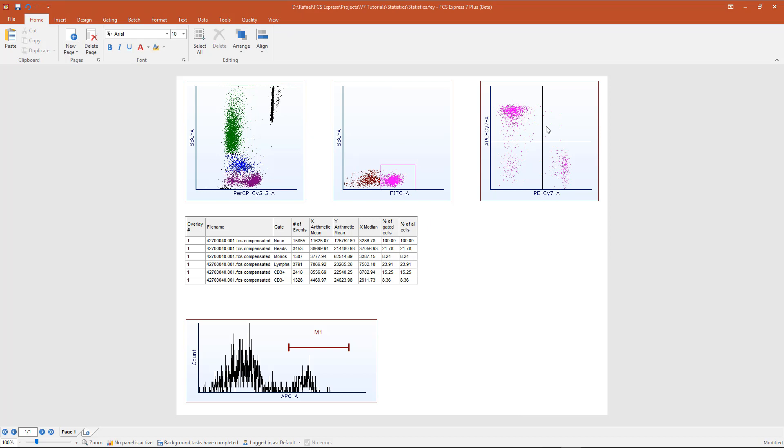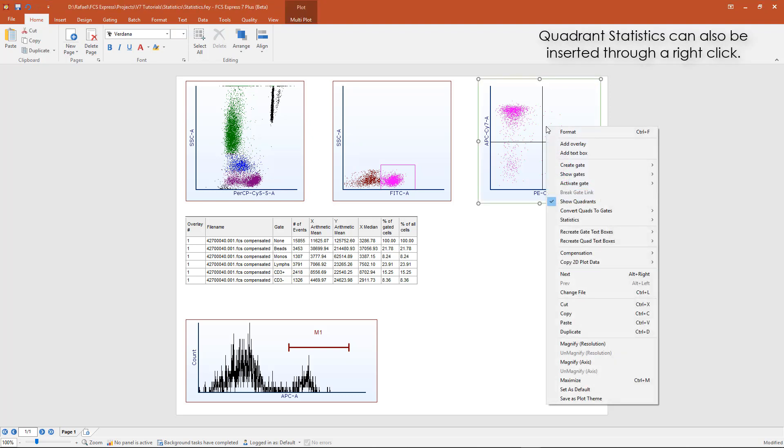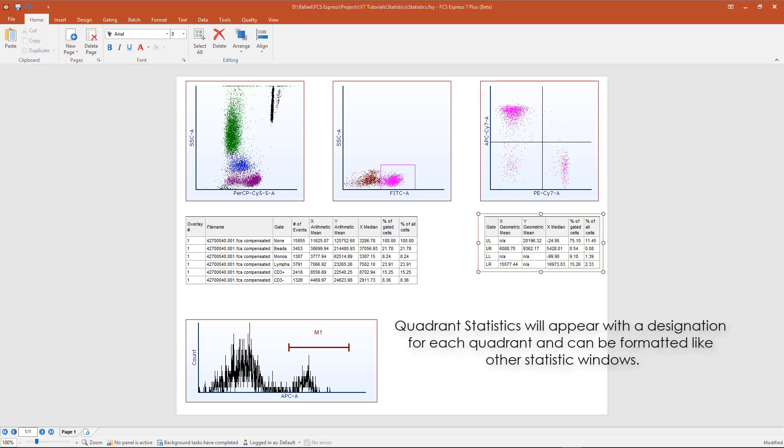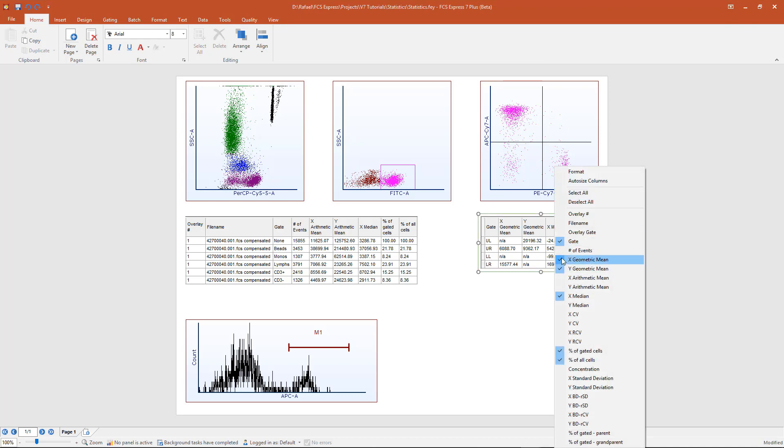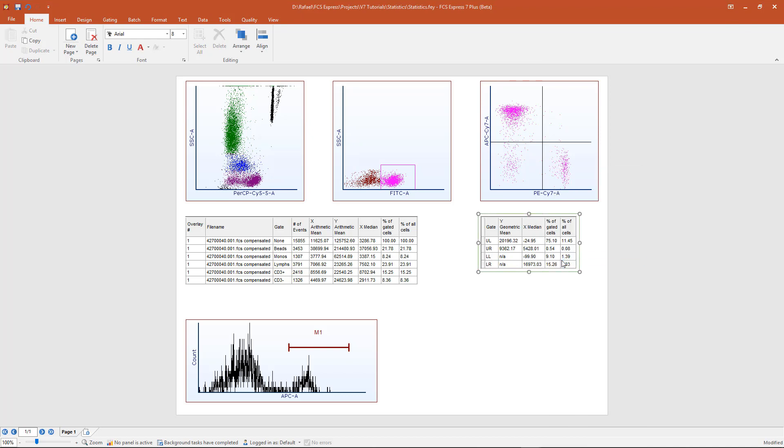Quadrant statistics can be created for 2D plots where quadrants have been inserted. To insert quad stats, right-click on the plot, and from the statistics category, select Quadrant statistics. Quadrant statistics will appear with a designation for each quadrant and can be formatted like any other statistics window.